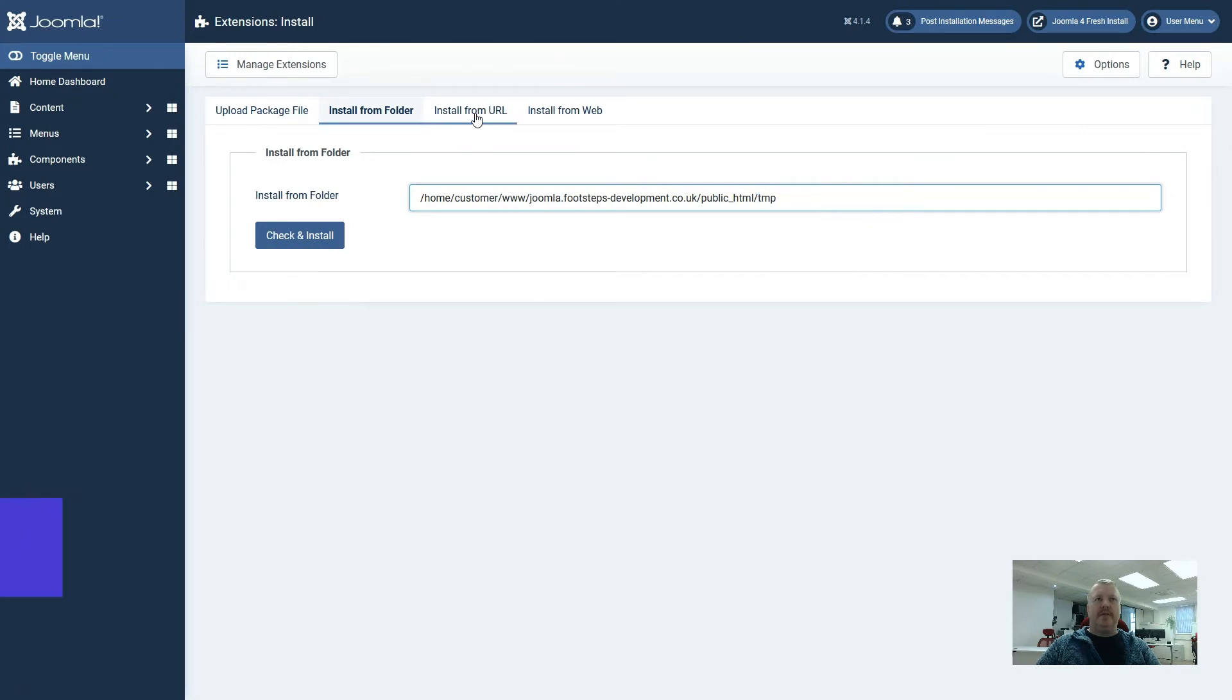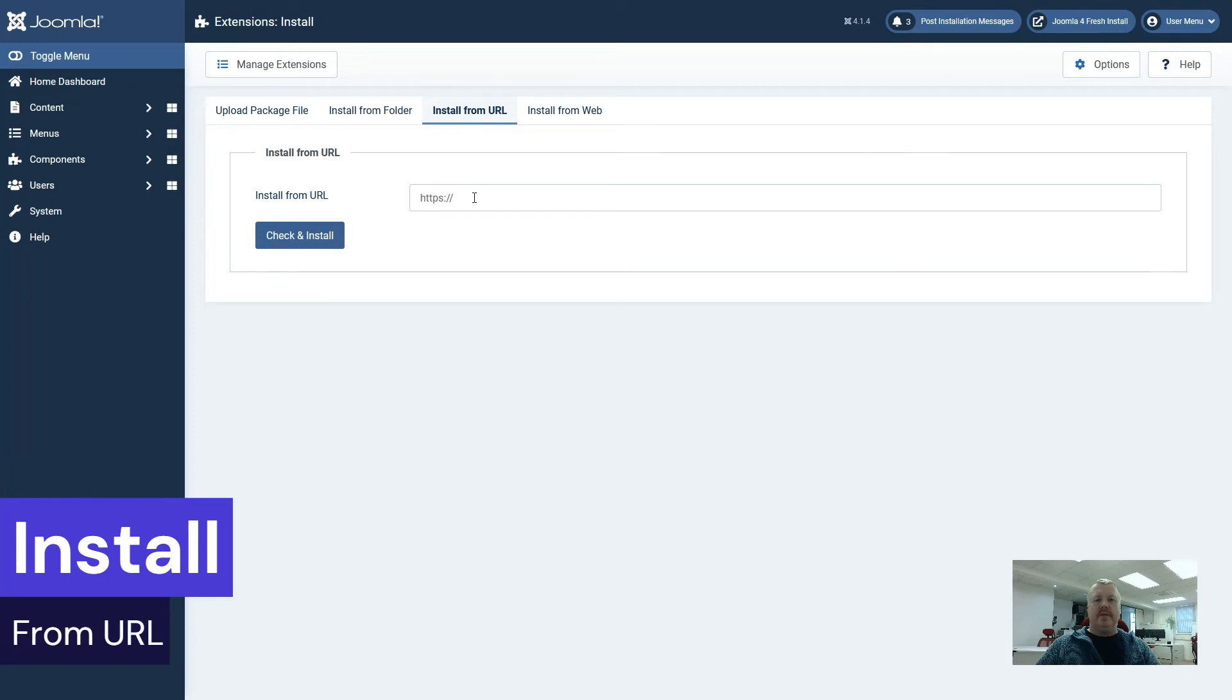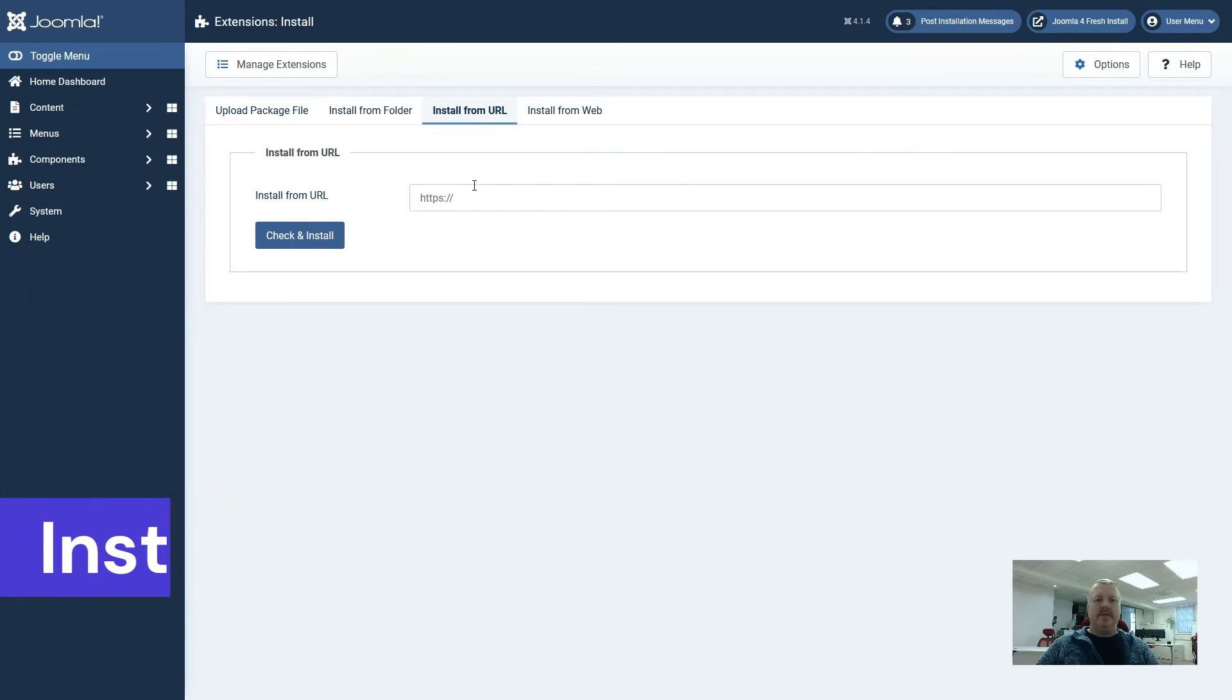And next we have the install from URL. So if your extension creator is giving you a URL link to install your file from, this is where you'd enter that.